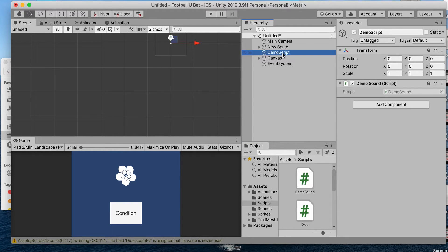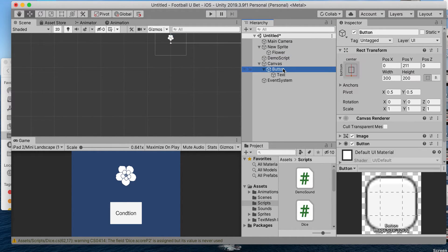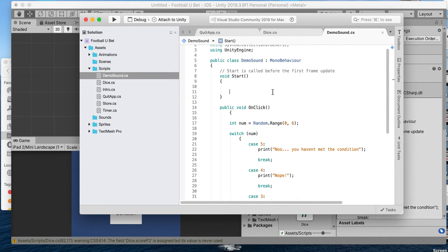I have a simple sprite here, just a button and a script called Demo Sound. All I've done in the script right now is I've created a method called onClick.